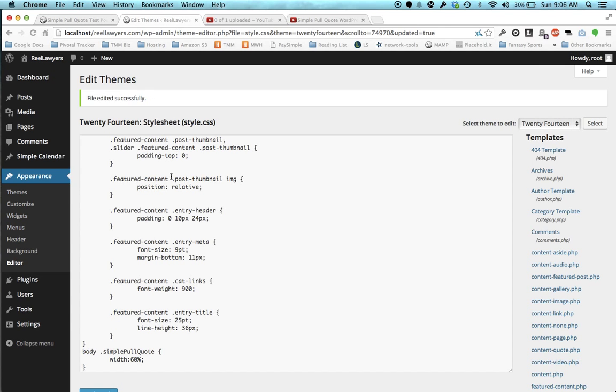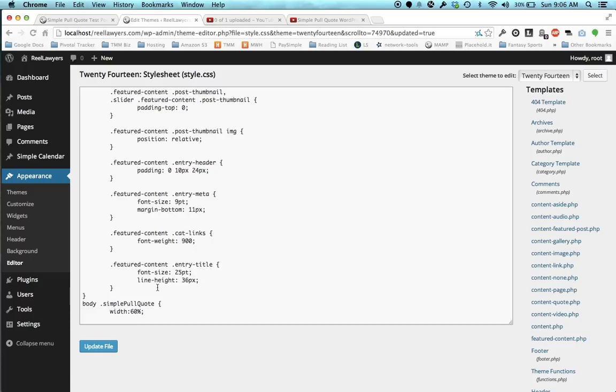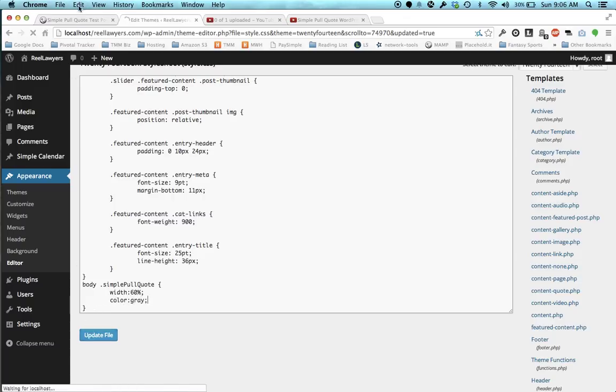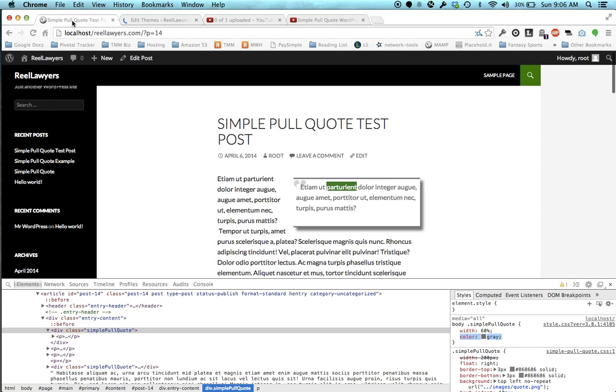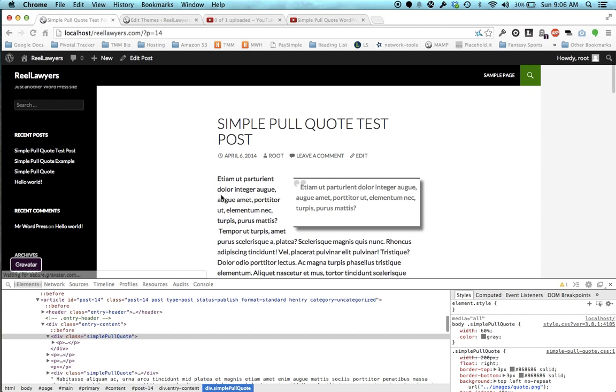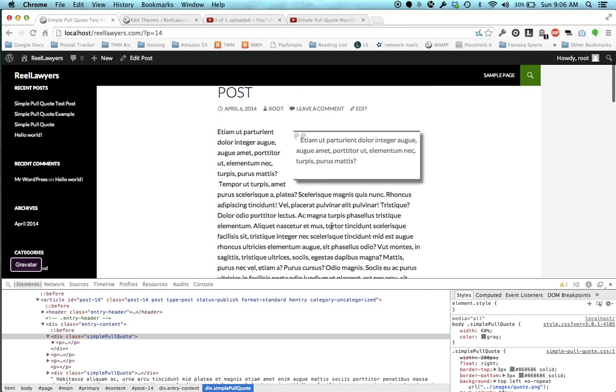Let's go back to the appearance editor and make sure we're editing style.css. I'm just going to add color gray right here. Whoops, got messed up. Color gray, update, refresh, and now all my pull quotes are gray.